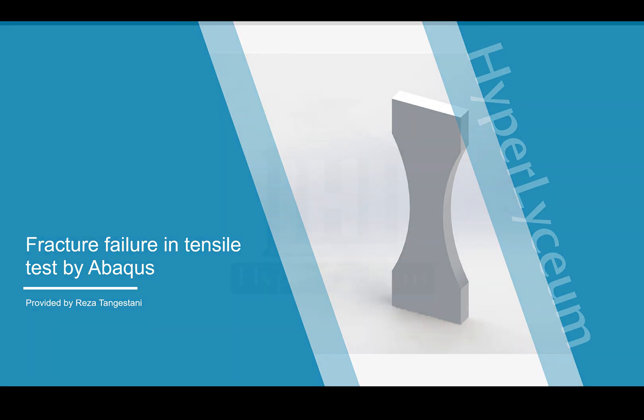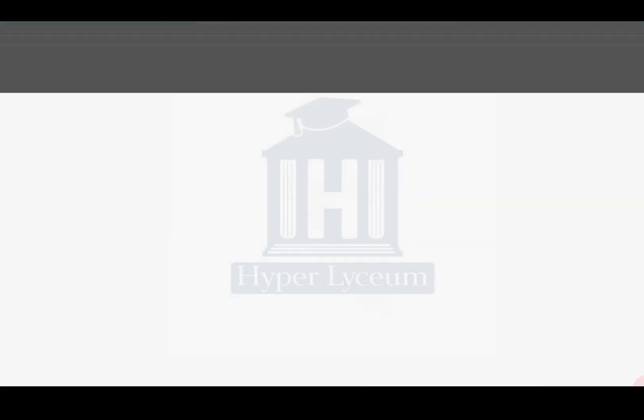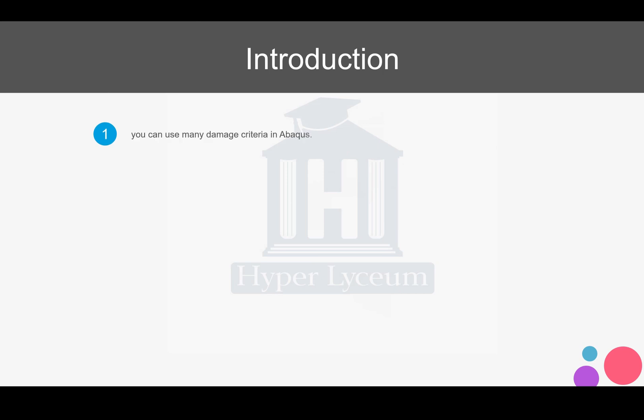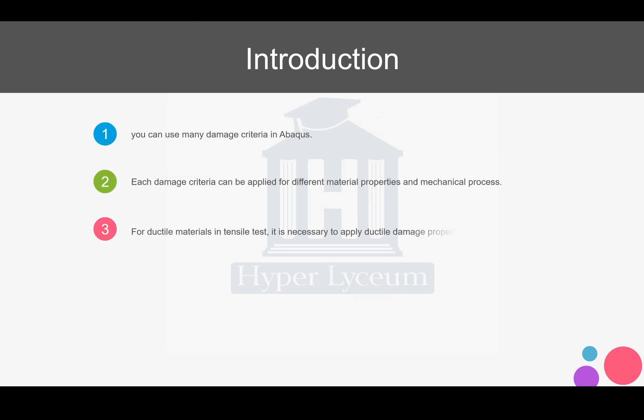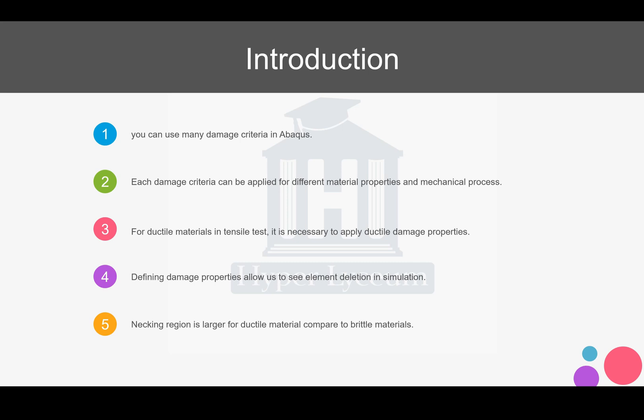As an introduction, I would like to mention that there are many criteria in Abaqus that you can simulate the damage criteria. Each damage criteria can be applied on different material properties and mechanical processes, for example tensile or fatigue tests. For ductile materials in tensile tests, it is necessary to apply ductile damage property.